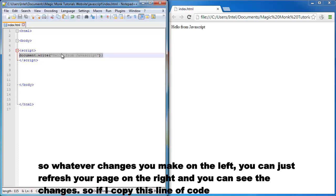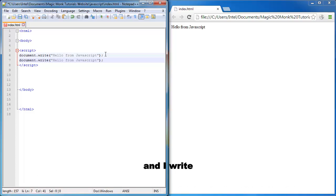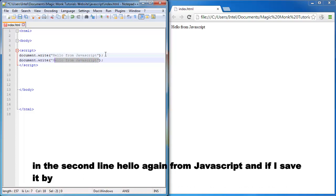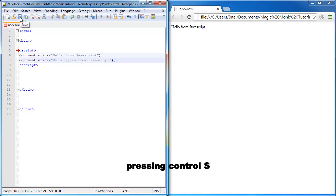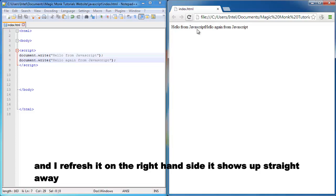So if I copy this line of code and I write in the second line, hello again from JavaScript. And if I save it by pressing Ctrl S and I refresh it on the right hand side, it shows up straight away.